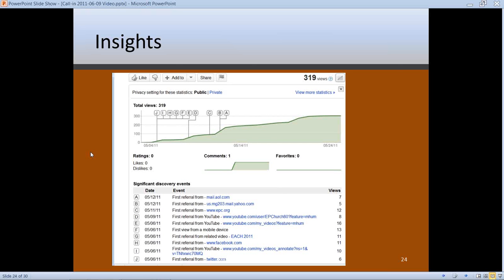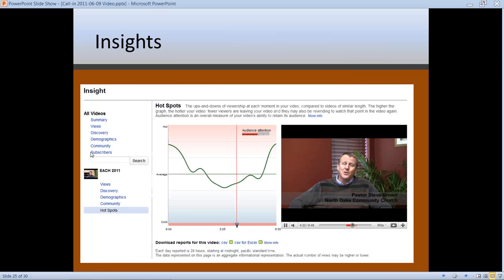As time goes on the milestones get fewer and farther between, but you get information like the first time someone embedded your video in their website or blog. It's a way to track not only what's happening with your video but also to correspond it to your own promotional efforts. We initially promoted the video through Facebook and Twitter and got about 60 hits. Then we sent it out on EP News, our 2,000-member email distribution list, and got more than 100 hits in a two-day period — and you can see that clearly in the insights.